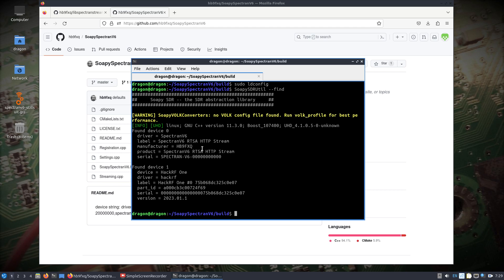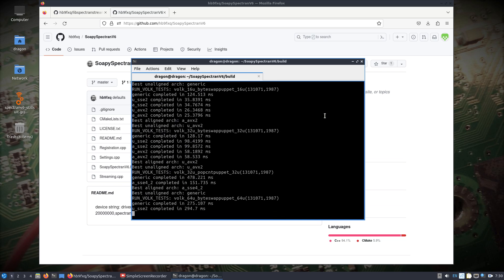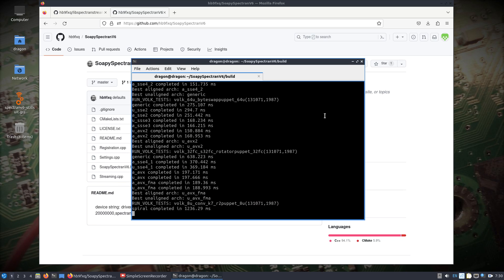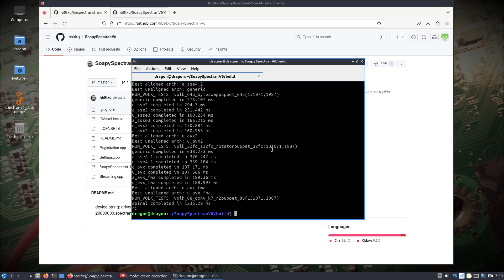I'm sure this will get updated. The volk_profile warning you're seeing is from something I installed a while back that can improve performance for some SoapySDR modules. If you want to get rid of it, just run volk_profile — it'll go through some tests. I highly recommend doing that anyway because it will optimize GNU radio.